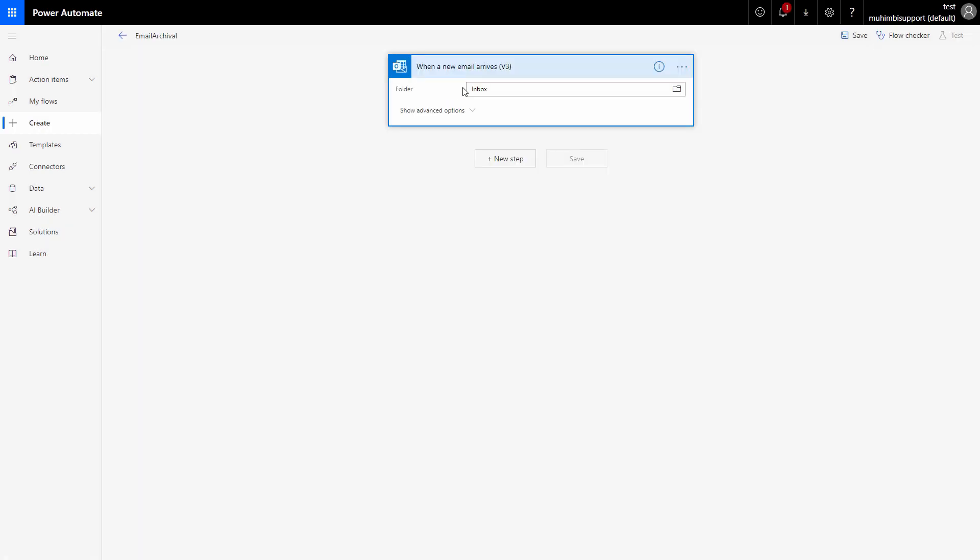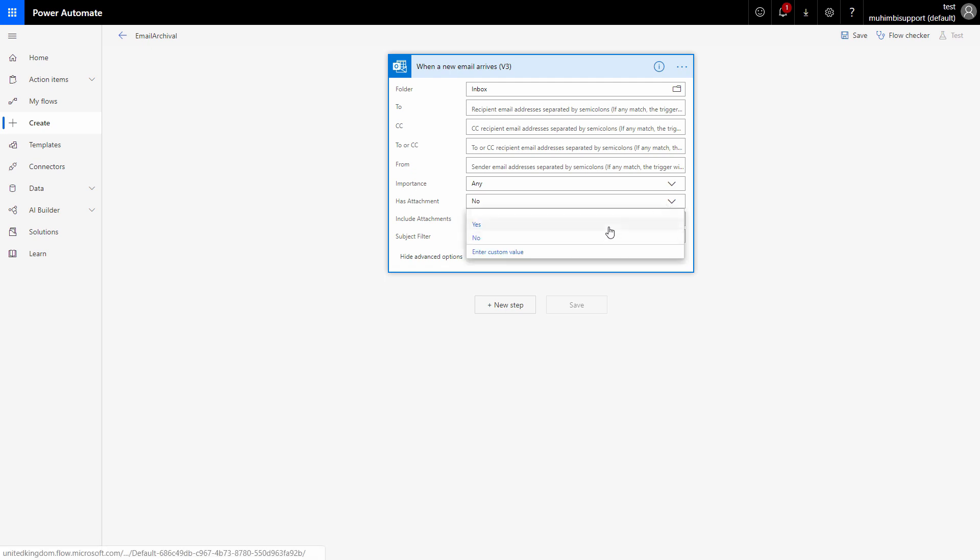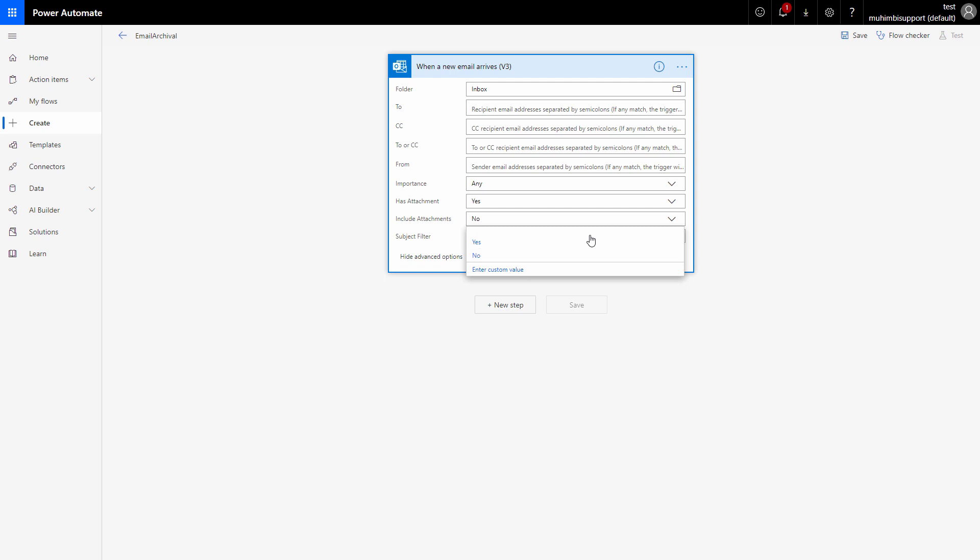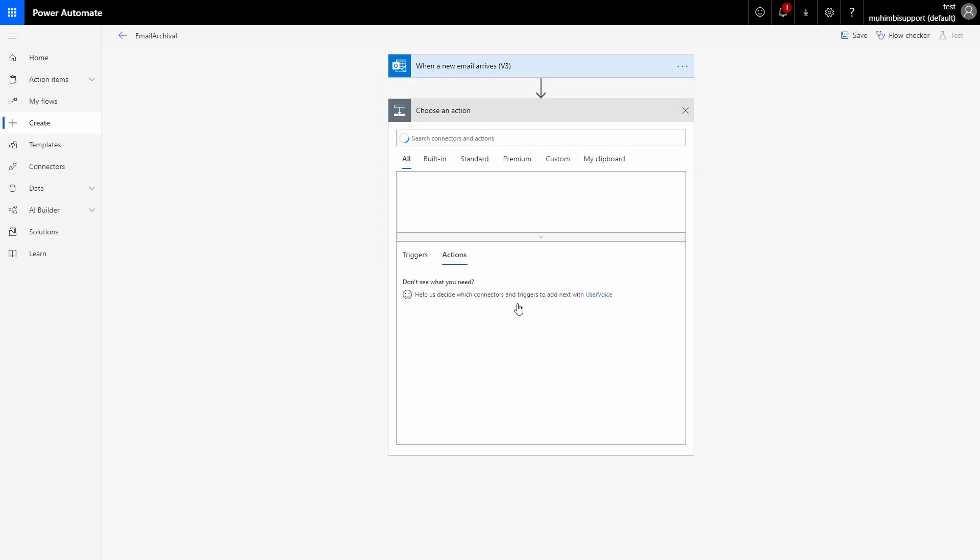So when a new email arrives in the inbox, we will go ahead and convert it into PDF. Now we need to make sure that we set this to yes, and also to include attachments as yes, because we need to convert the attachments as well into the PDF.